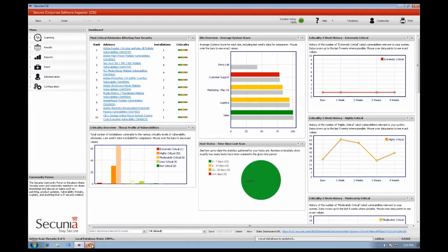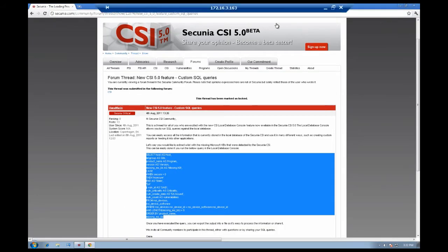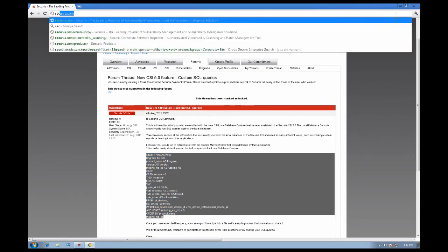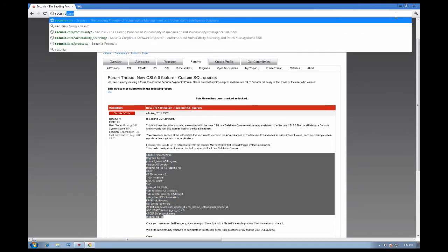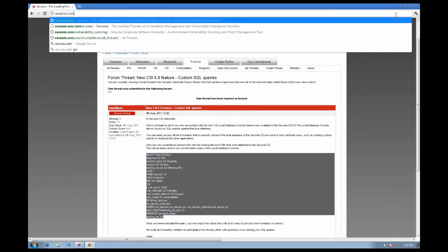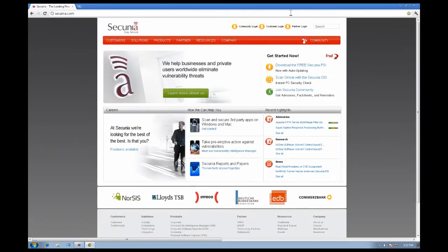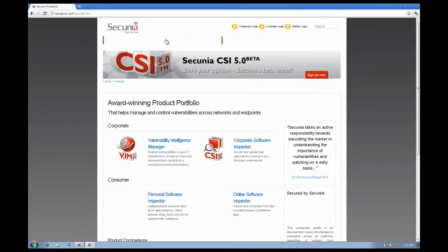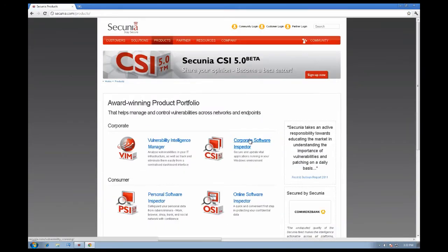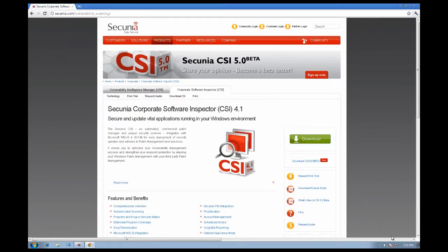If you are not aware of the Secunia CSI then I recommend going to the Secunia website secunia.com. Click on Products and then click on Corporate Software Inspector. Here you can find all of the information you need.